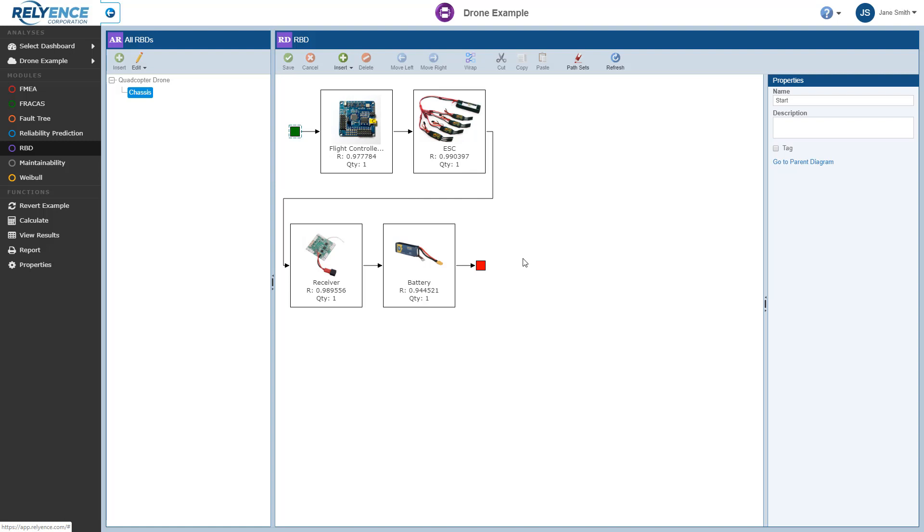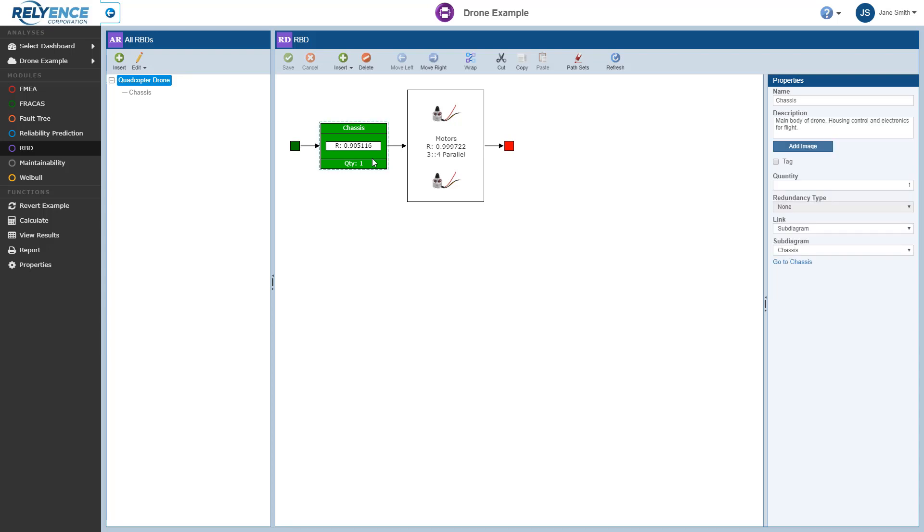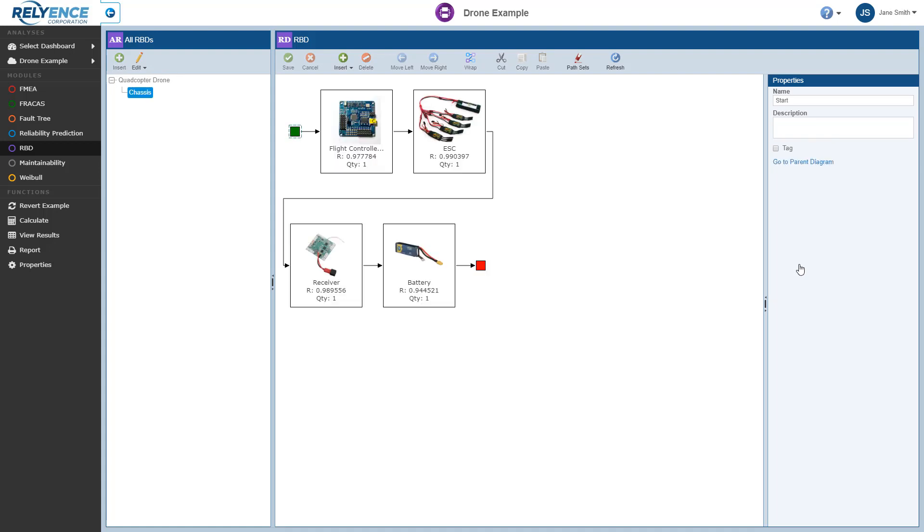This group of blocks represents our single chassis block of the parent quadcopter drone diagram. Another way to navigate to a subdiagram starts at the parent level. For example, I'll click to select the quadcopter drone main RBD once again. I can navigate to the chassis subdiagram by clicking the Chassis block here in the RBD pane, and then in the Properties pane, I click Go to Chassis. So you can navigate through your subdiagrams using the All RBDs pane or the links in the Properties pane as you prefer.